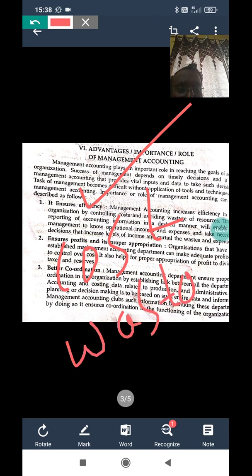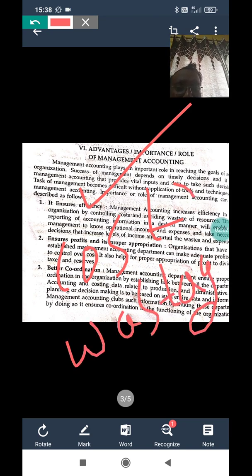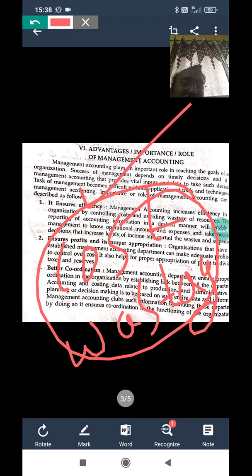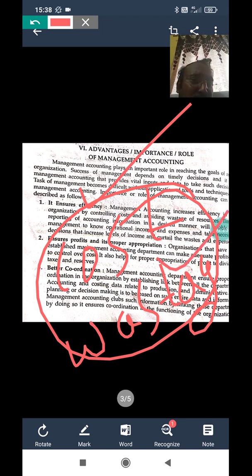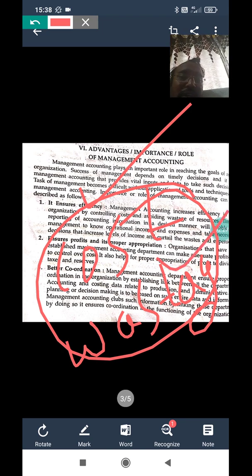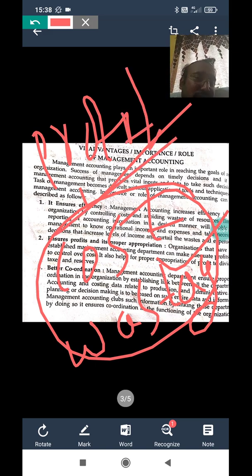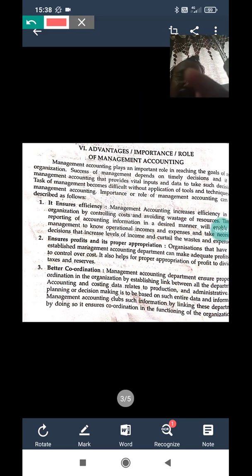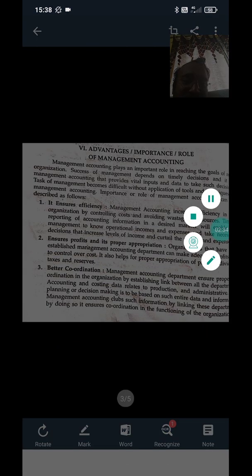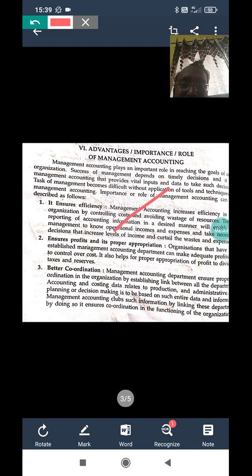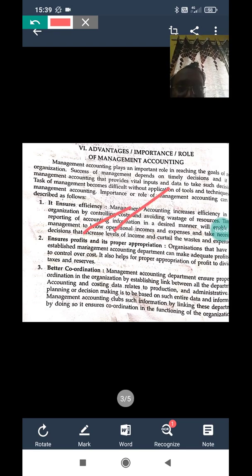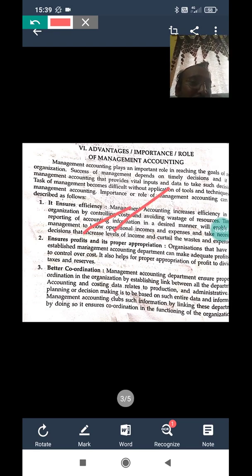So the first advantage is: efficiency increases. This is achieved through cost control and avoiding wastage. The second advantage is it ensures profit and proper appropriation.